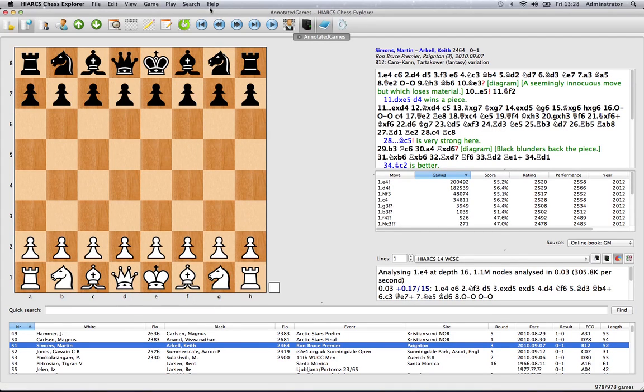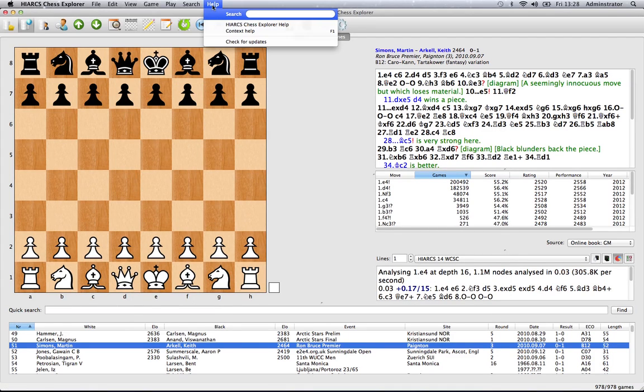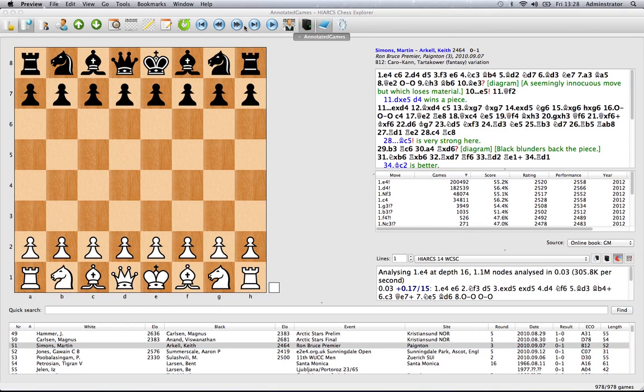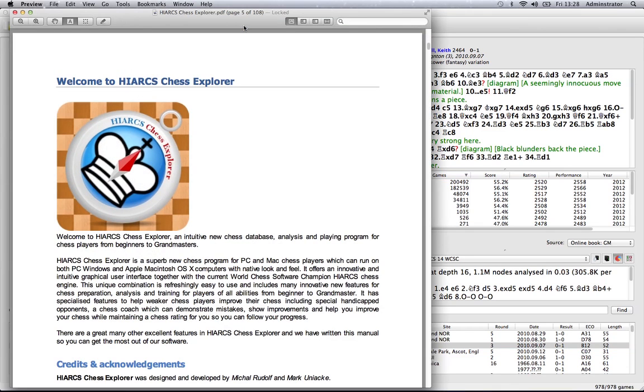If you want the full help manual that comes with Hiarx Chess Explorer, simply go back to the help menu and click on Hiarx Chess Explorer help. This will bring up the 108-page PDF with all the information you could possibly want to know about the new Hiarx Chess Explorer.